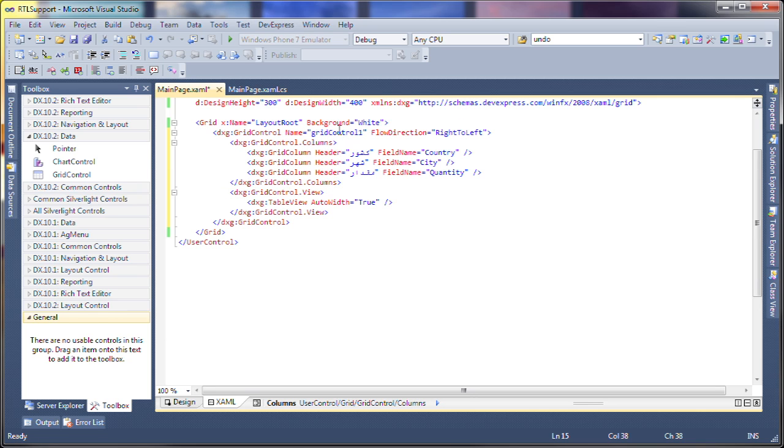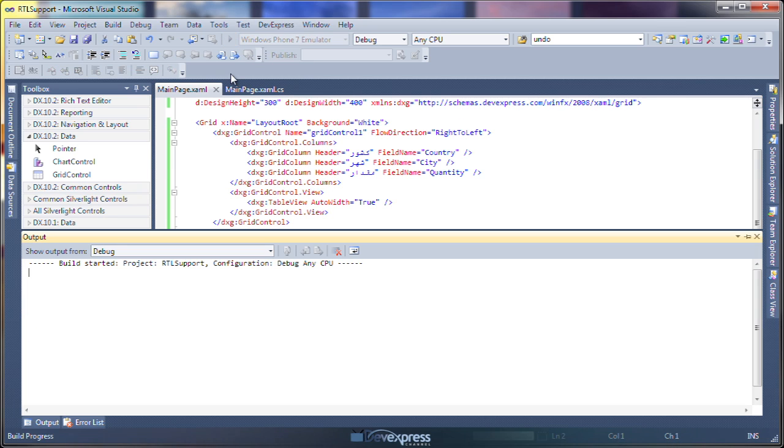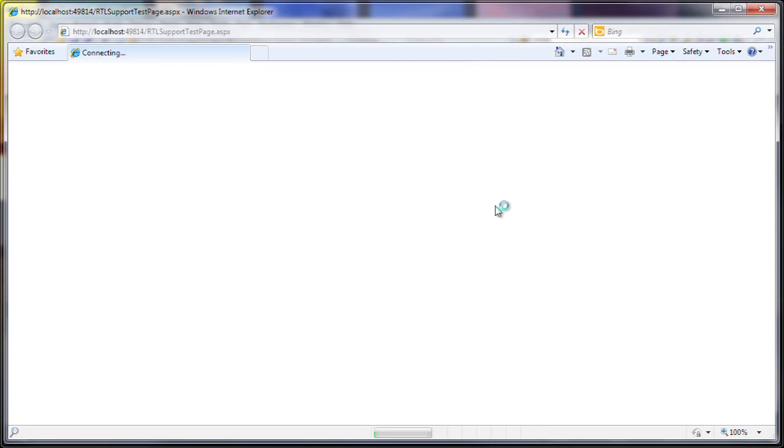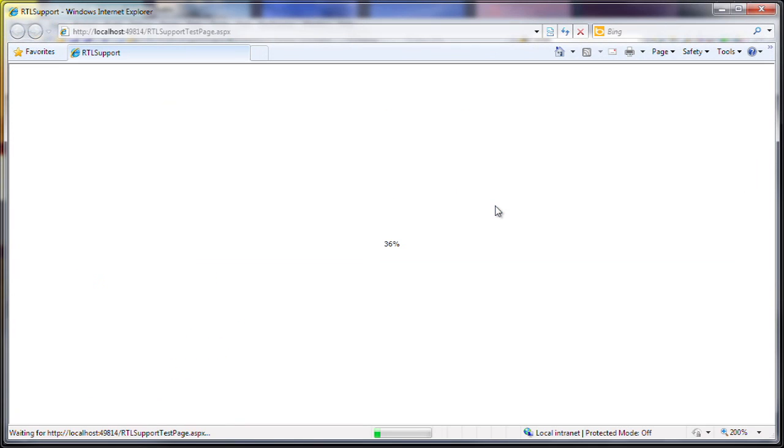And now that should be all set and configured to display the text properly, the right to left content.